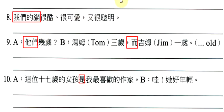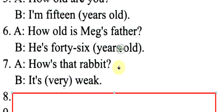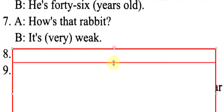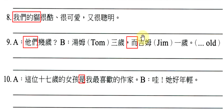我们的猫很酷很可爱又很聪明。Our cat也是要加是。Our cat is cool, cute and smart.